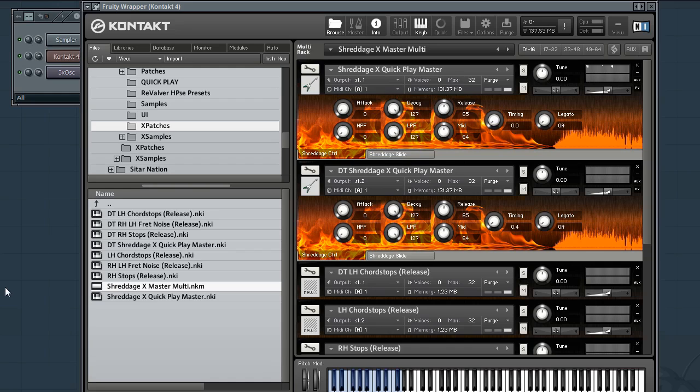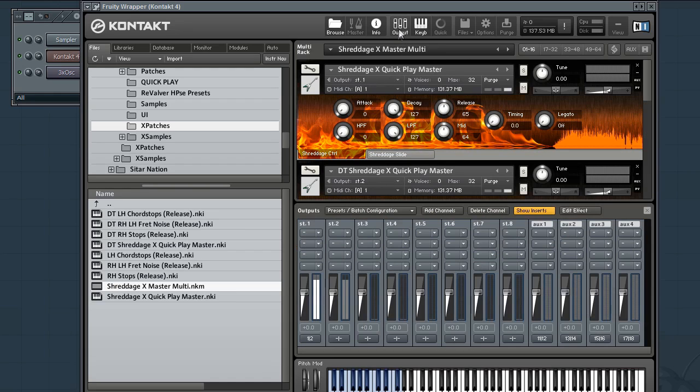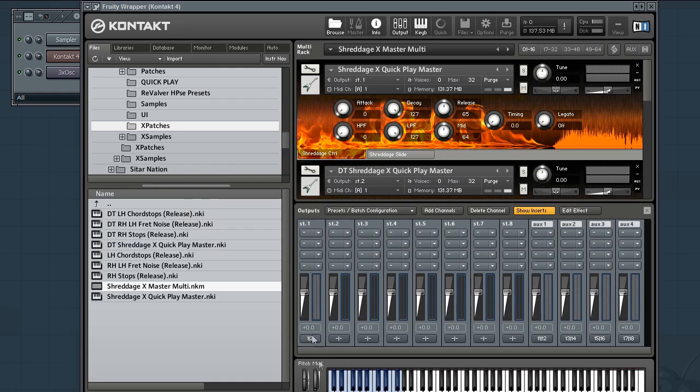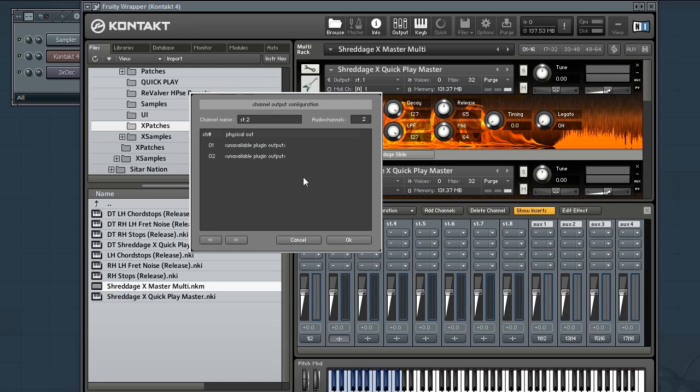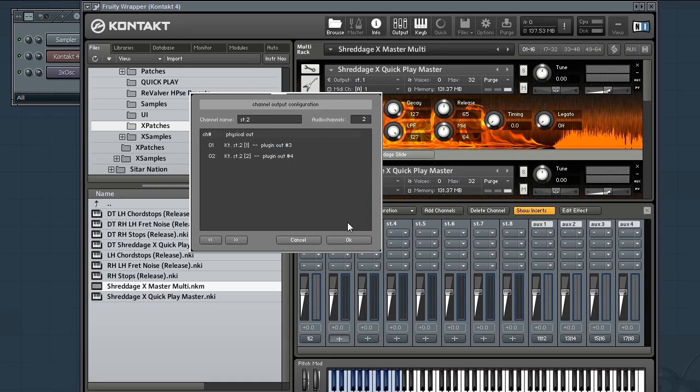But as you can hear it's clean and it's mono. So the next thing we're going to do is configure those outputs so we get the true double track sound. Now if you notice in the list of patches you have a DT copy of each patch. And under output you'll see some are ST1 which means stereo 1 and some are ST2 which is stereo 2. So you want to open up Kontakt's outputs. And down here with the latest version of Kontakt 4 you'll see that you can configure where those outputs are going. Stereo 1 is going to plugin outs 1 and 2. Stereo 2 is not going anywhere. So we'll take that and send it to plugin outs 3 and 4.